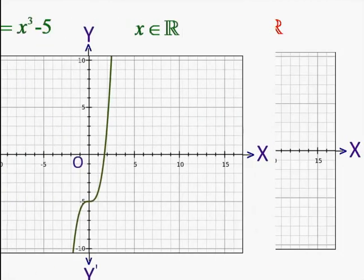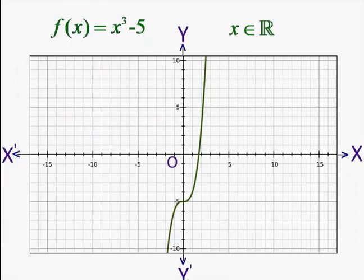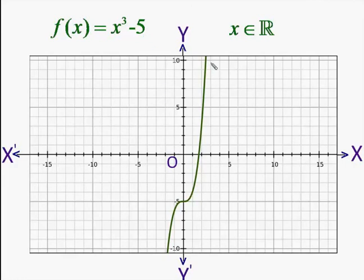Taking the third function, f(x) = x³ − 5, subtracting 5 also will not make much difference to the function. Here also the values of f increase when the values of x are increased, and hence it has no maximum value. Similarly, it will not have a minimum value either.